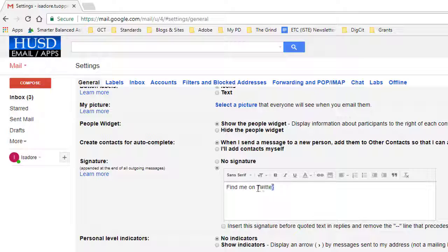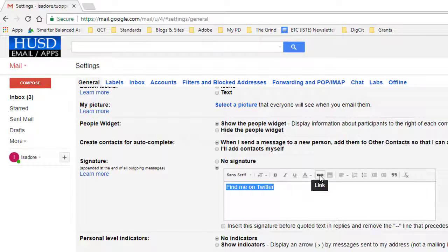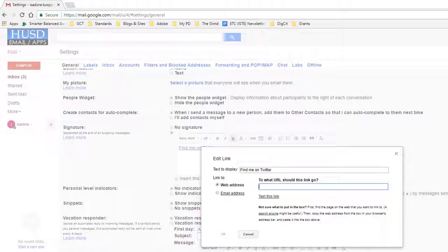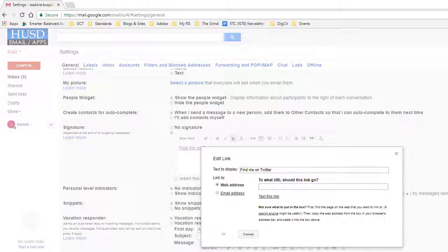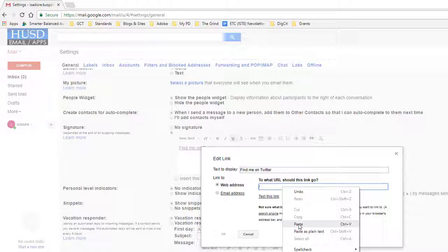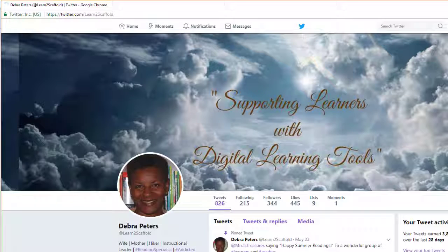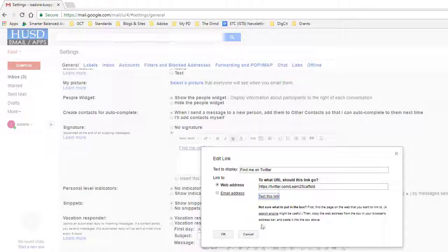So I'm going to select find me on Twitter. I'm going to click on the chain link there. When that opens up, I'm going to paste my URL to my Twitter account. You can test the link here if you like. And you can see if that's the actual link that you pasted correctly.